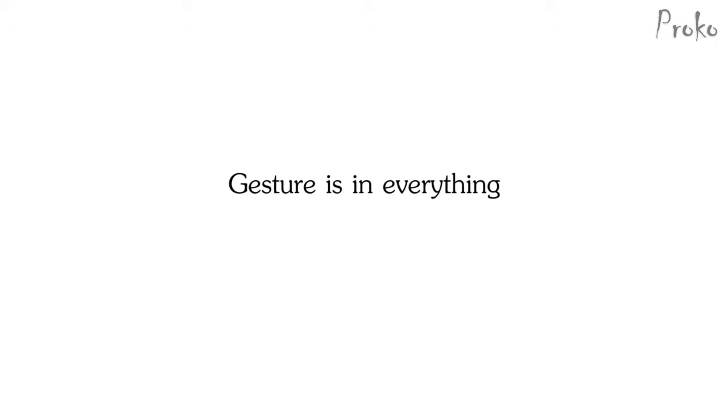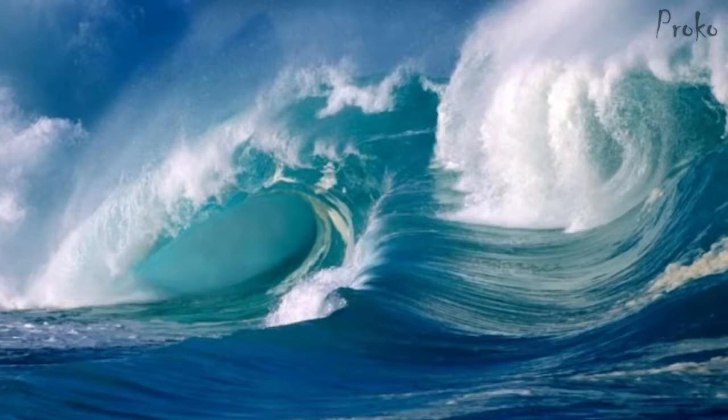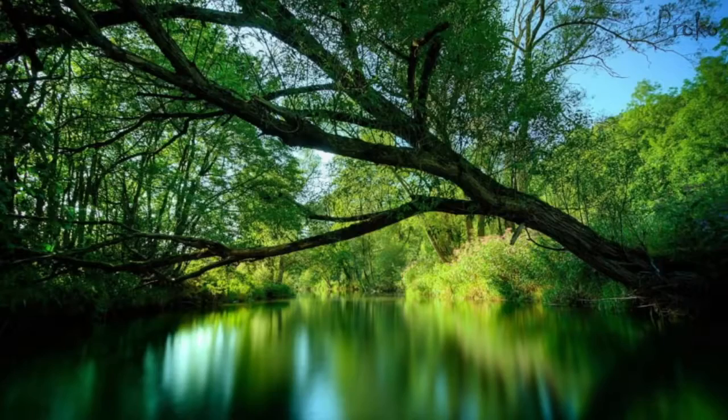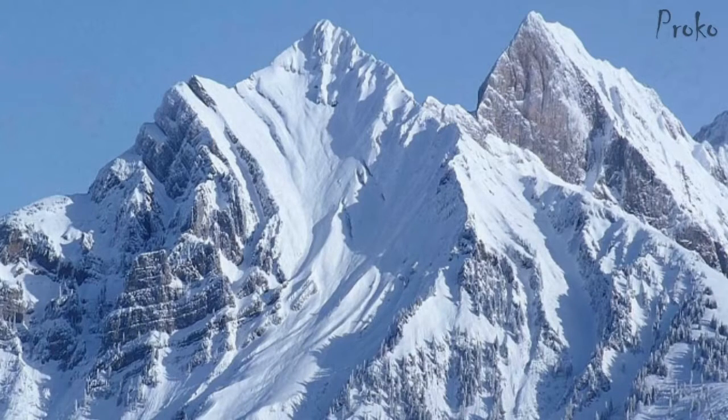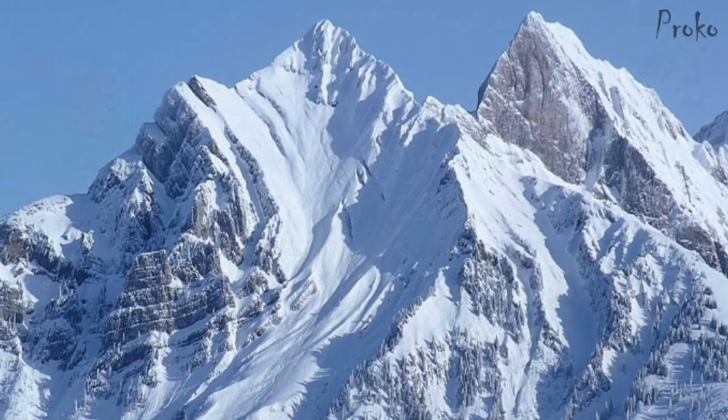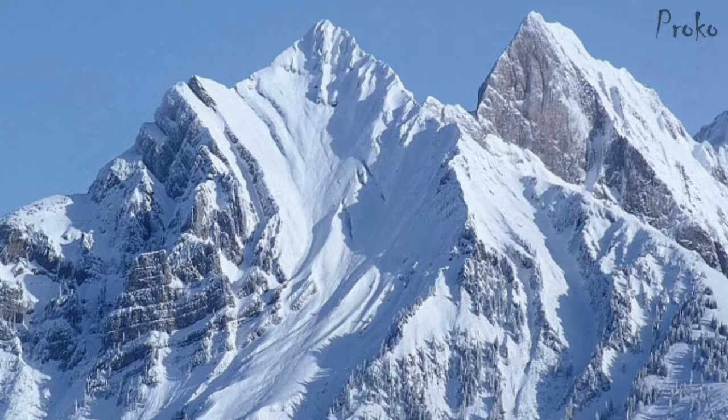Gesture is in everything, not just a figure. It's in the clouds, waves, trees, mountains. So basically, gesture is in everything around us. It's an approach to drawing that you can use to draw anything.